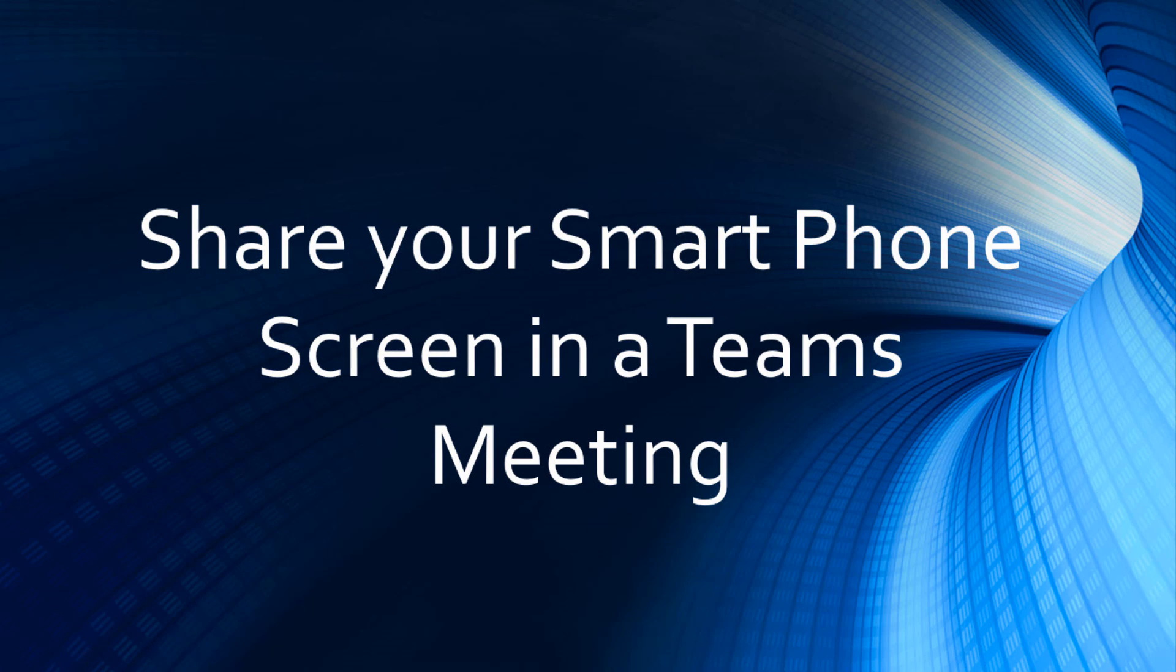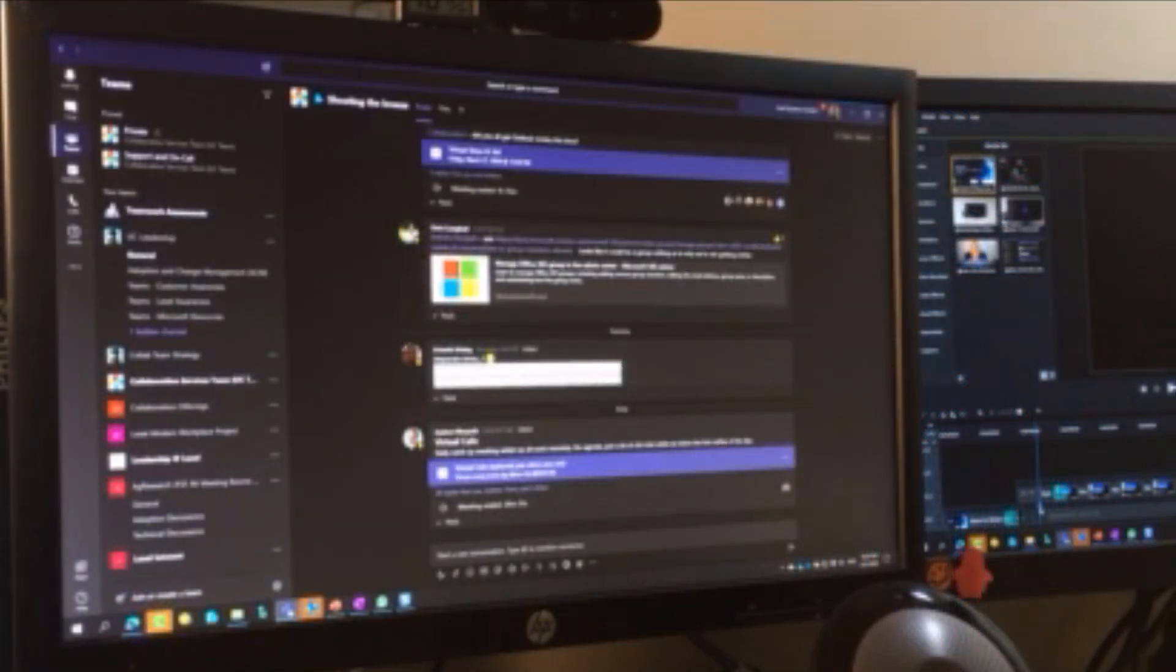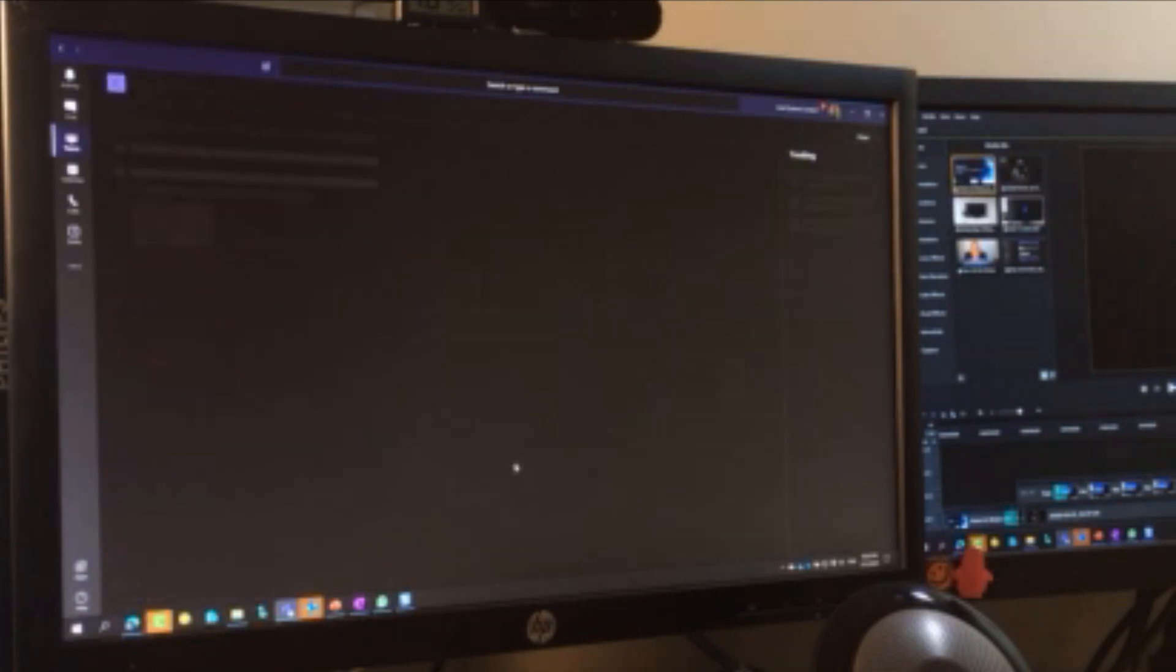This is a quick video to look at a new feature—well, new to me. Share your smartphone screen in a Teams meeting. Really useful, especially if you love casting from your devices. This is similar.